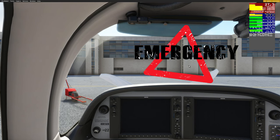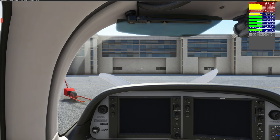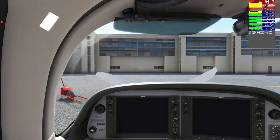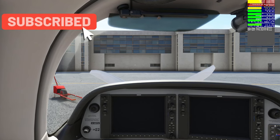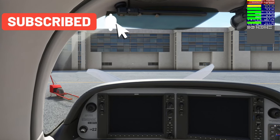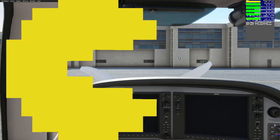Today we're going to go over two different changes that need to be made. Before we do, make sure you go down below and hit that subscribe button, tick that little bell, and smash that thumbs up button.